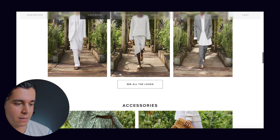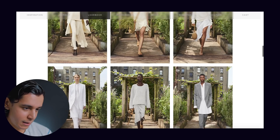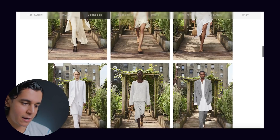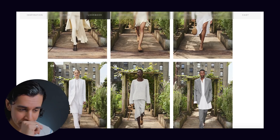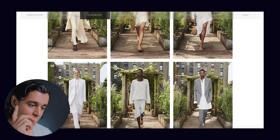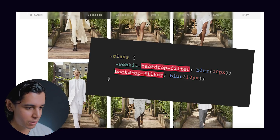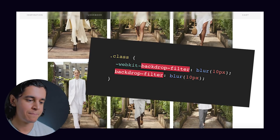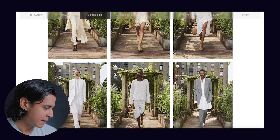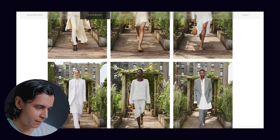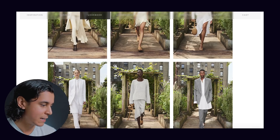I definitely recommend considering a frosted nav bar if you're going for something premium like this. If you're using Webflow, I'll throw the custom code in the description and on the screen right now — I'm actually using it on my website as well, so you'll always have that code on hand.